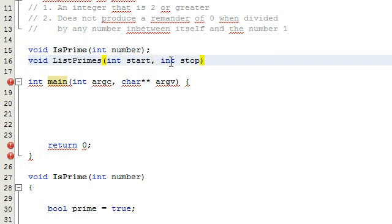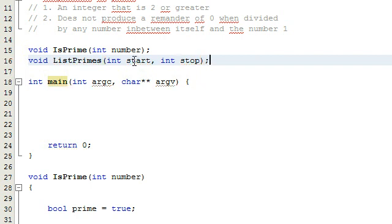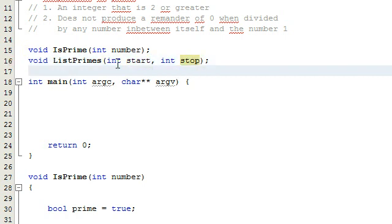These are the two things that we're going to pass into our function - a starting position and a stopping position.